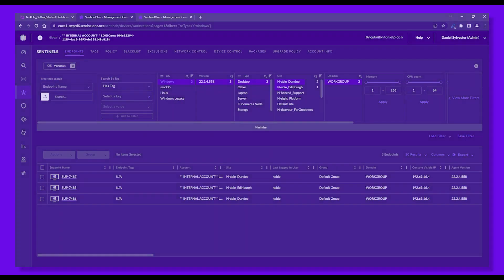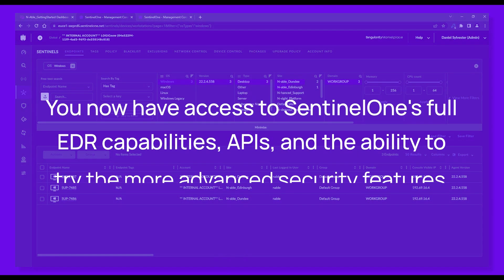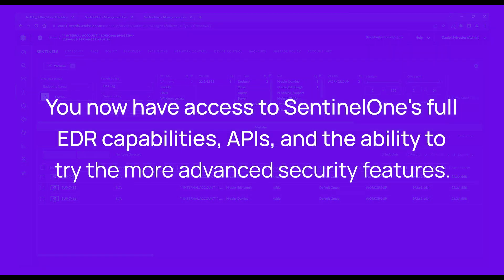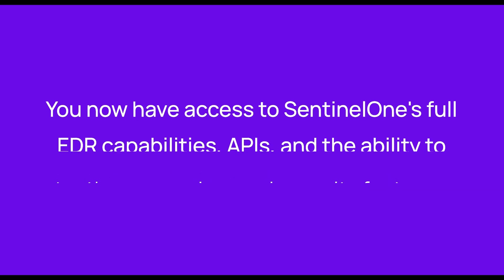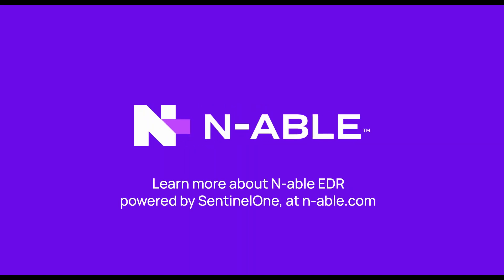And that's it. You now have access to SentinelOne's full EDR capabilities, APIs, and the ability to try the more advanced security features. Learn more about Enable EDR at Enable.com.